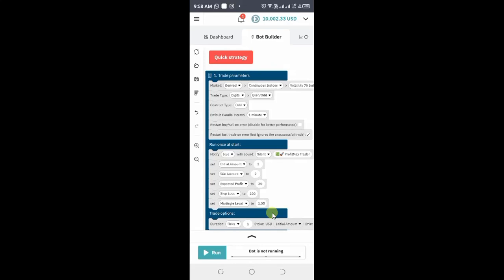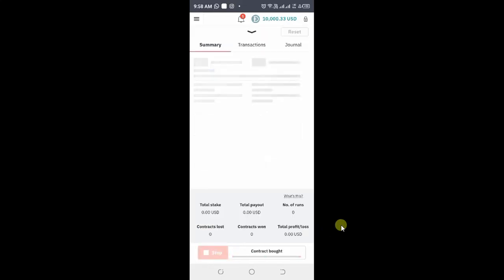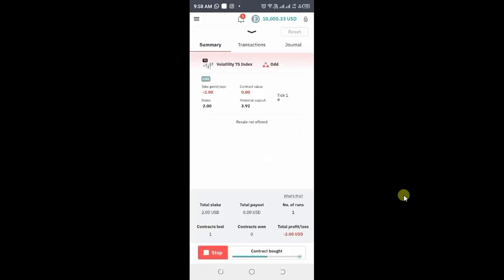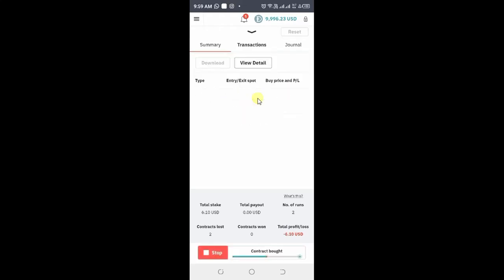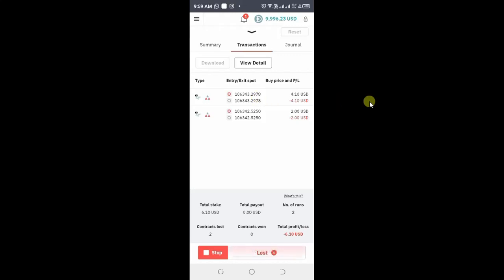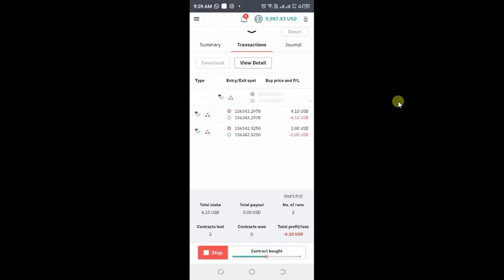So let's run our bot. Now the bot is running. You can see the summary — it will show you how the trades are being taken. You can also come to transactions to see how the bot is working.